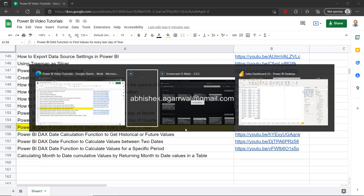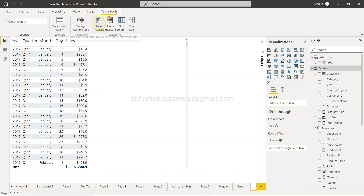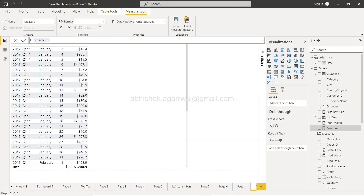Alright, with that, let me move on to Power BI. Here we are in Power BI. I'll select the Orders table, click on New Measure, and name it 'Value at the Last Day of Year' — you can name it whatever you like; I'm just going with a straightforward name for this tutorial.